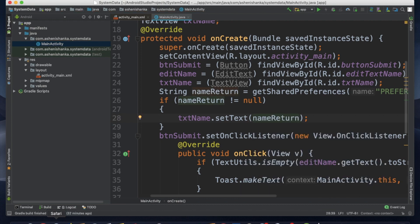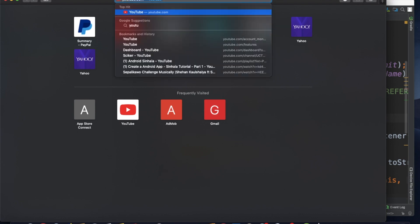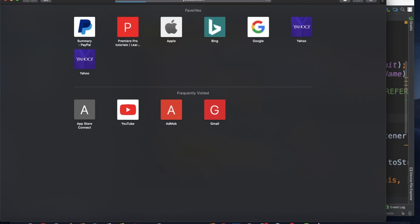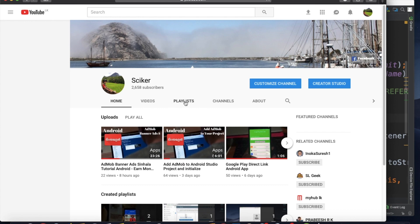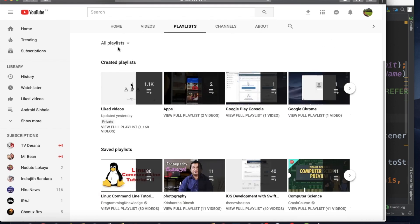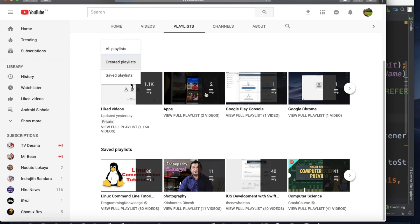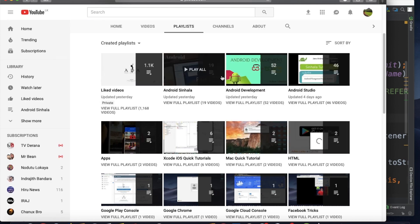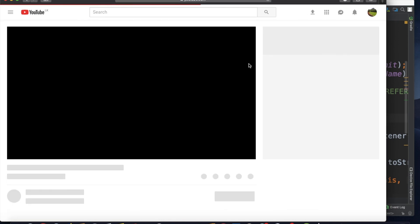Now we will add more in the next video. If you like our channel, please subscribe. Bye!